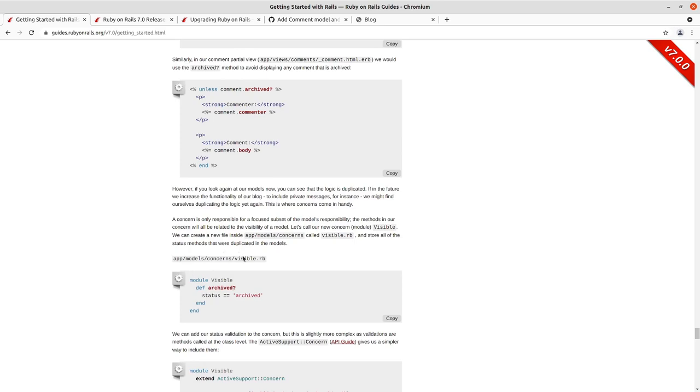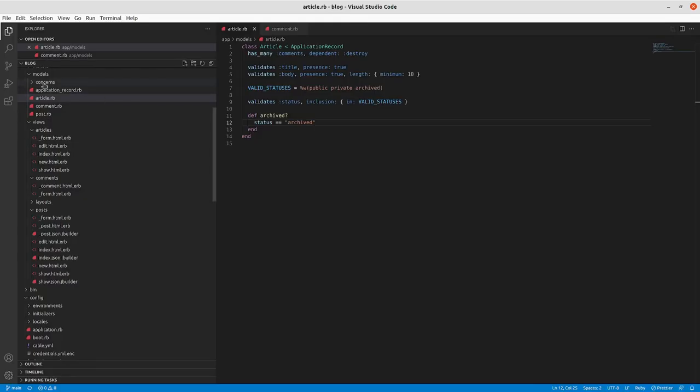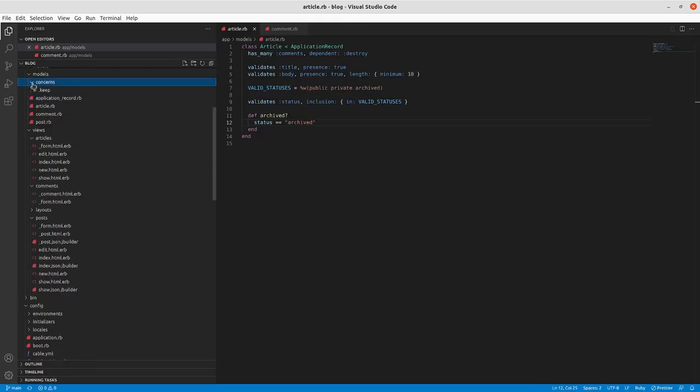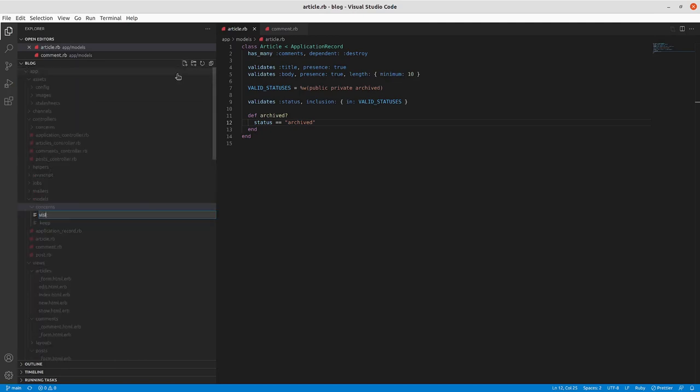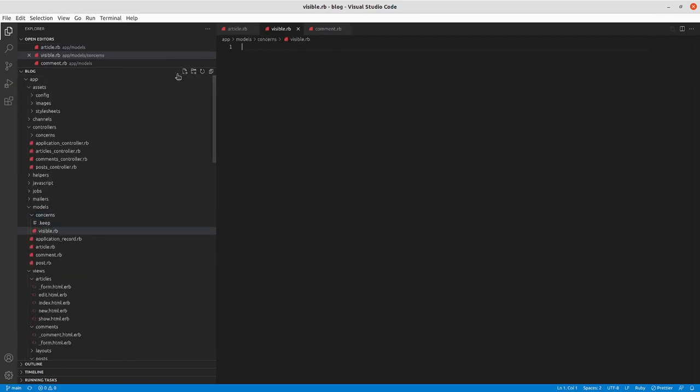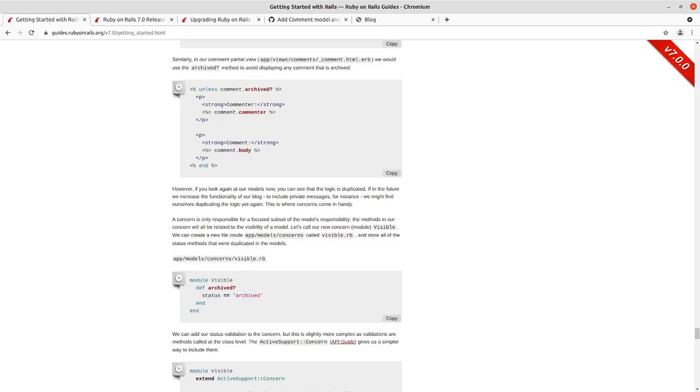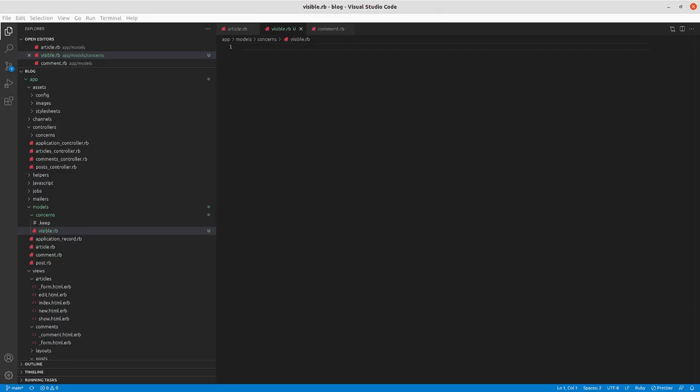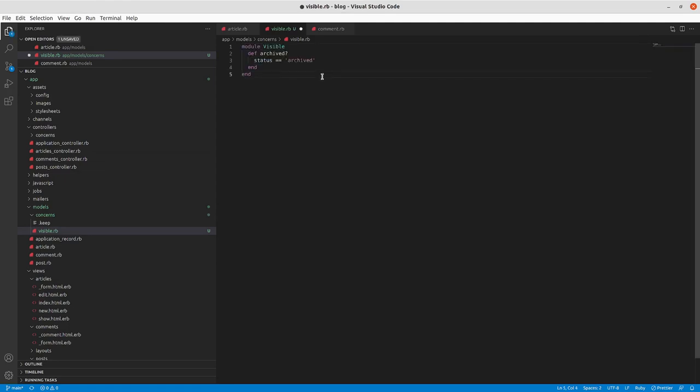We'll get started by adding in the Visible.rb concern here in models/concerns. So we've got Visible, we'll go in and set it up, and we'll make it a double quote to match what we had in terms of styling for purposes of consistency.